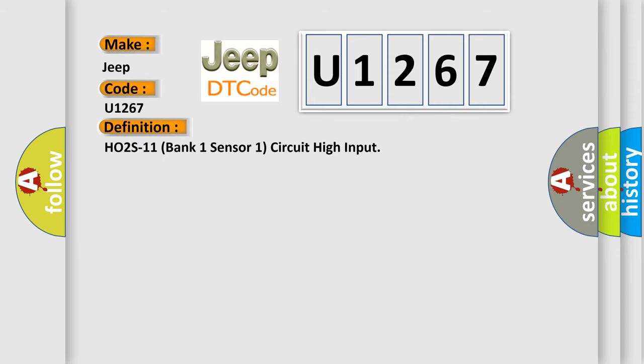The basic definition is: H02S11 bank one sensor one circuit high input. And now this is a short description of this DTC code.